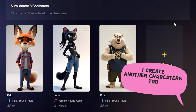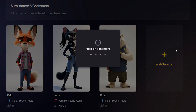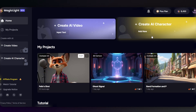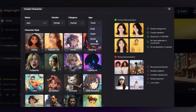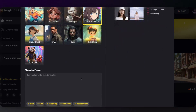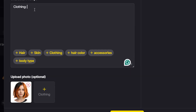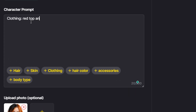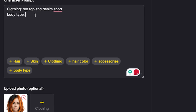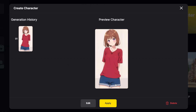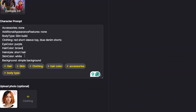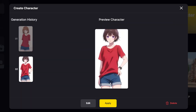Now let me show you how to create your own custom character using an image. First click 'AI Character' — just like before, give your character a name, add some details, and pick a style. Then click 'Upload Image' and choose a clear picture. You can even upload a separate outfit image if you'd like. Once everything's ready, click Generate. And just like that, your custom character appears. You can edit and generate it as many times as you want until it's just right.